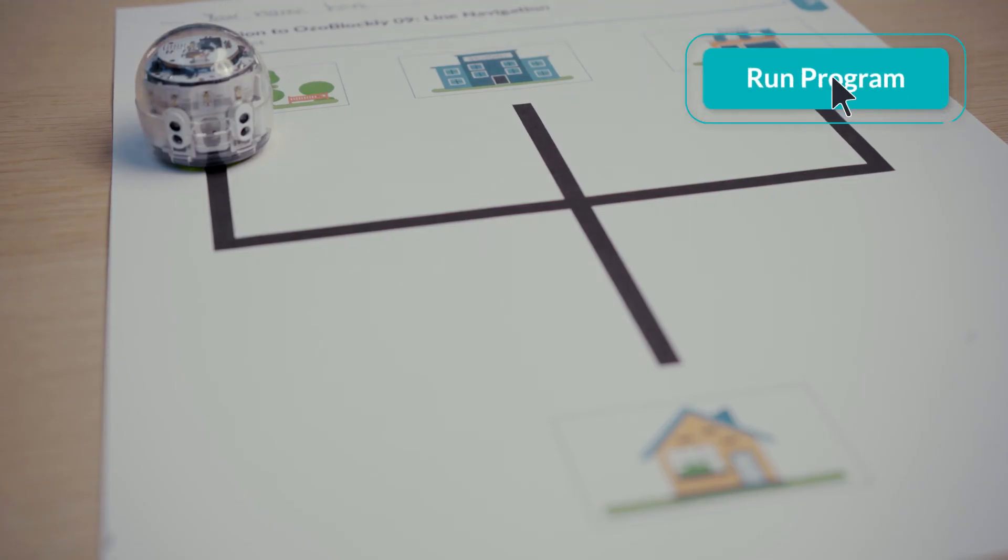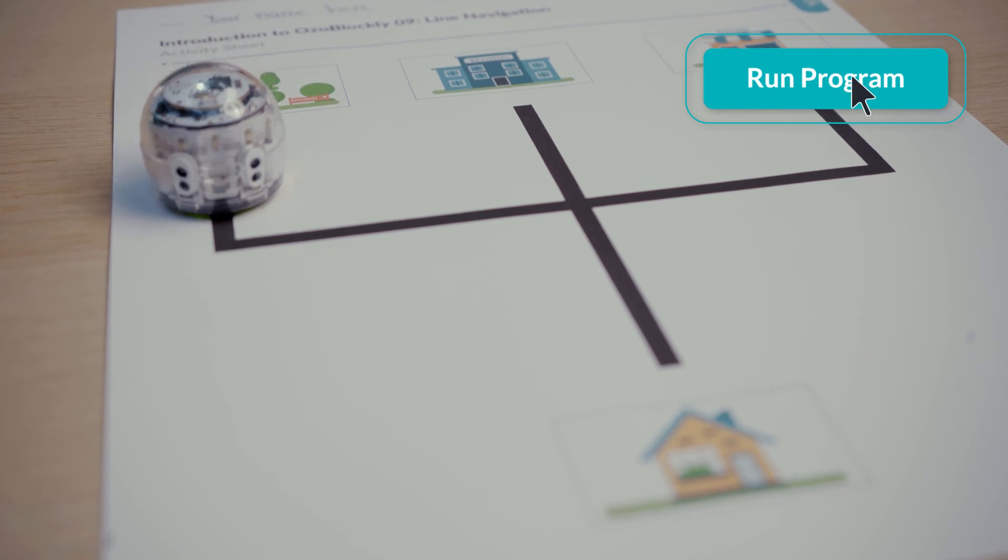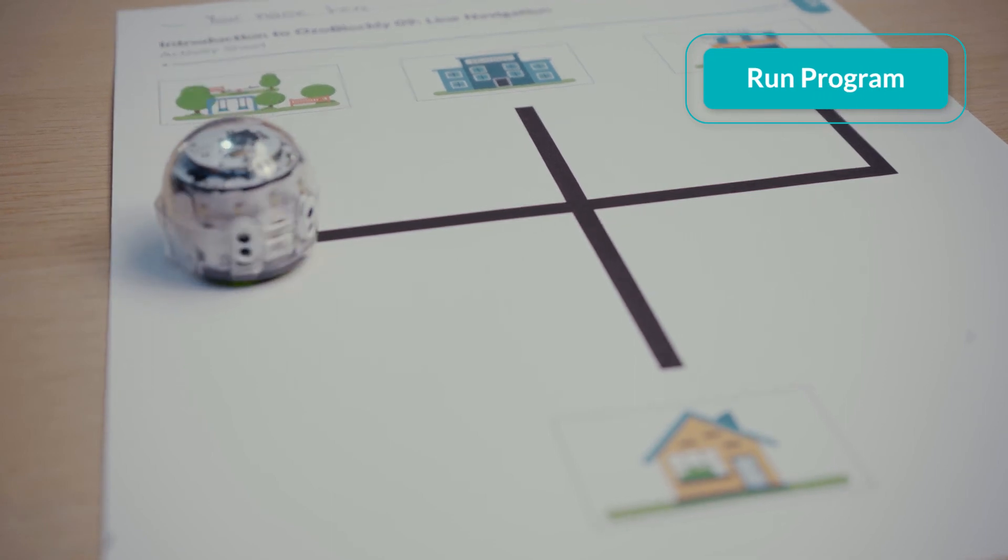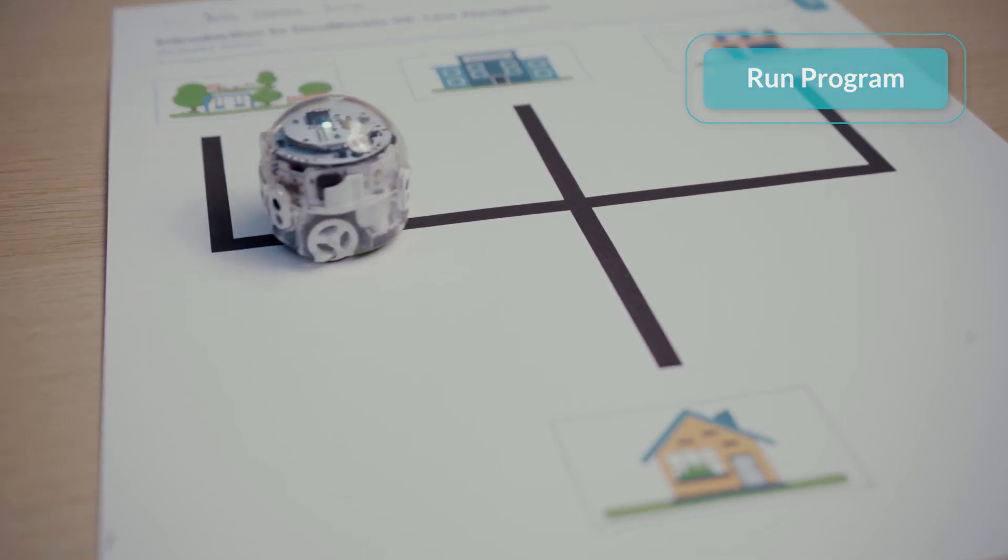Now I will click run program. My bot follows the line to the intersection and stops.